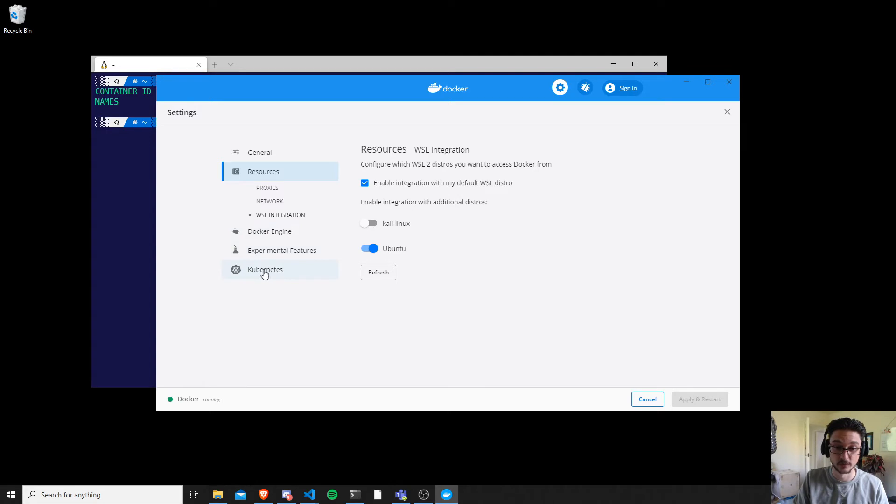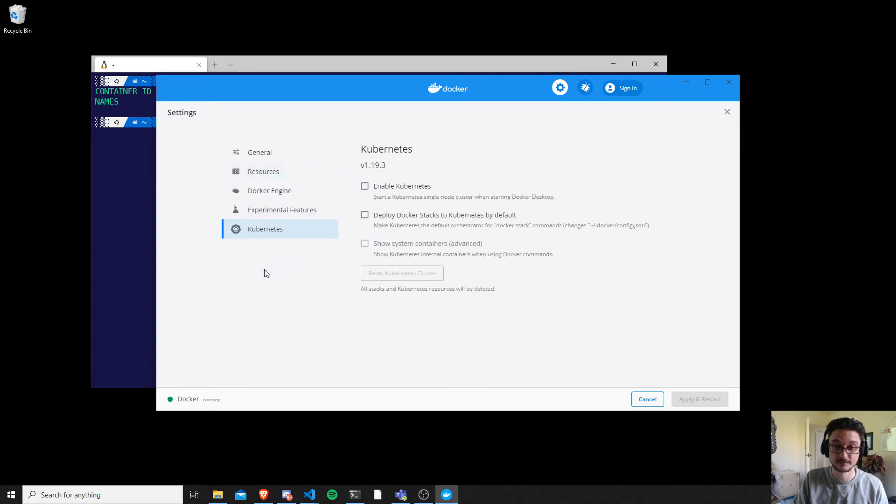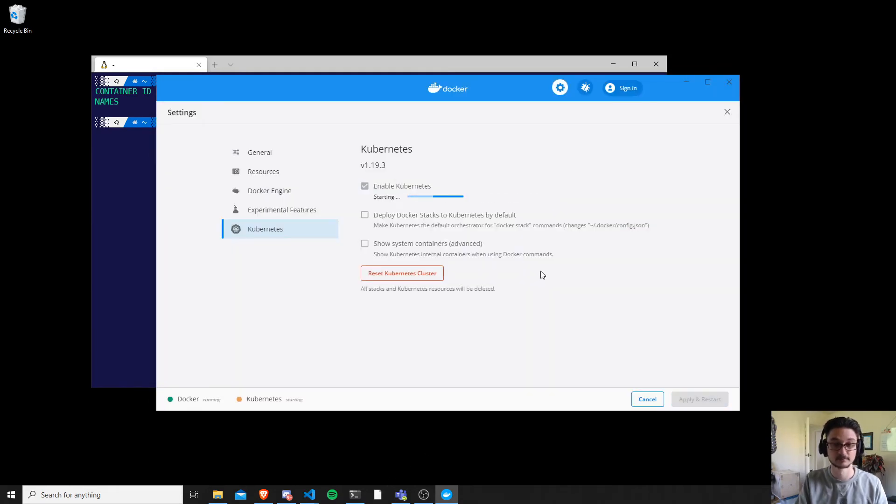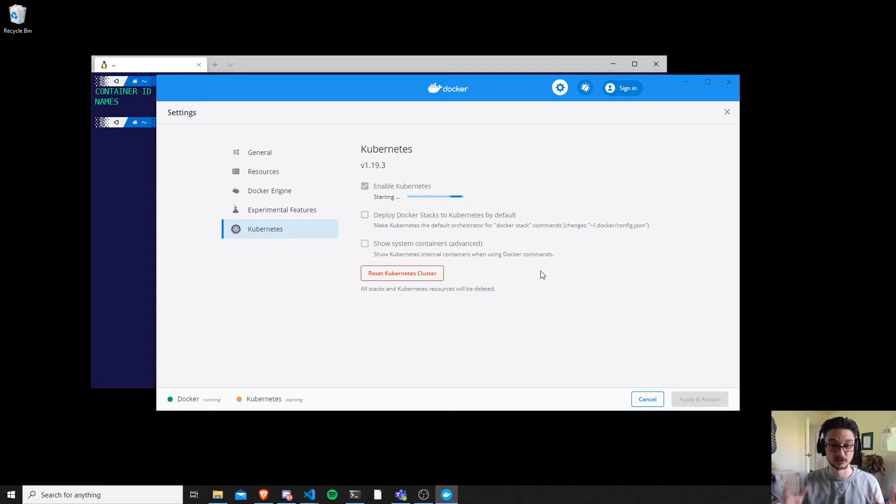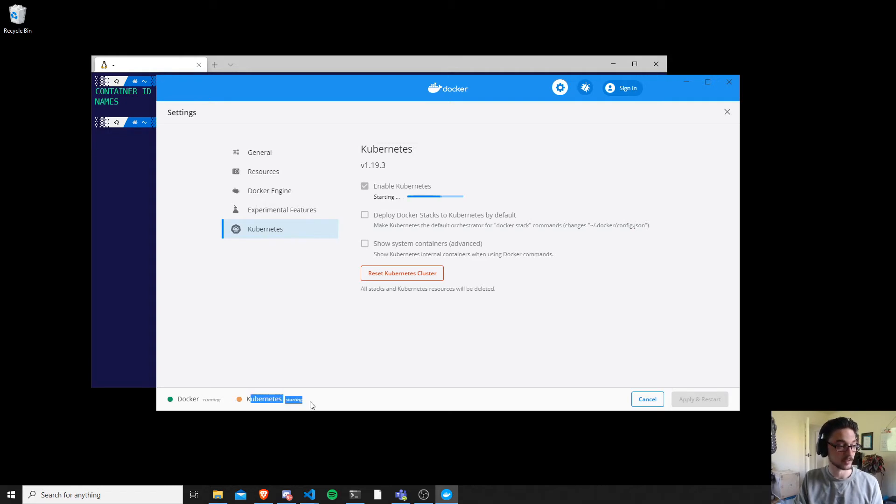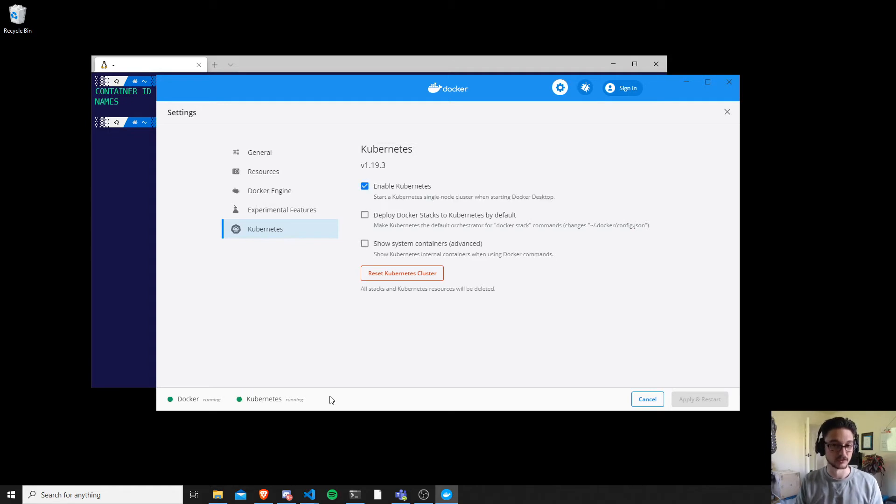You click on enable Kubernetes, apply and restart, install. Now we just wait for Kubernetes to be installed and for it to start. You can track the status down here. You can see where my mouse pointer is, Docker, and then it says Kubernetes and it's currently starting. So let's just wait for that to turn green.